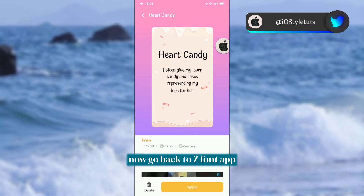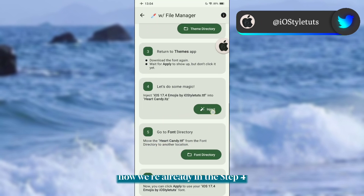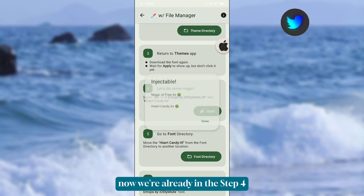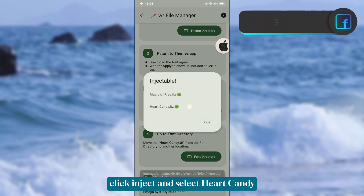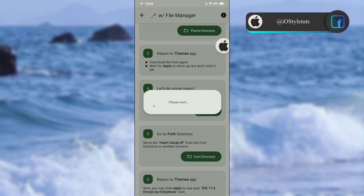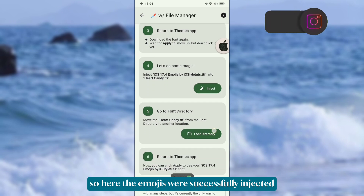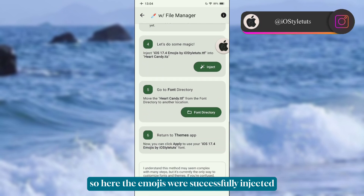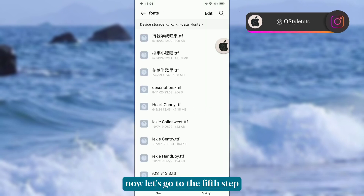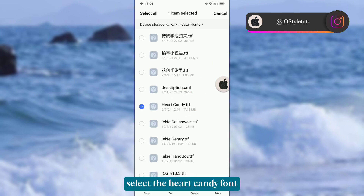Now go back to the ZFont app. We're already at step four — click Inject and select Hard Candy. The emojis will successfully inject. Now let's go to step five: select the Hard Candy font.